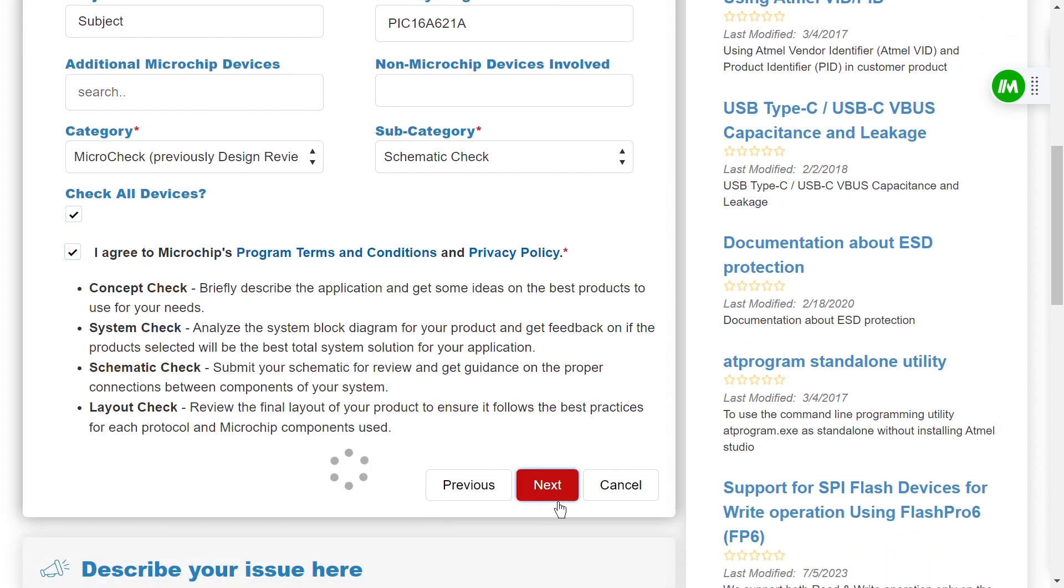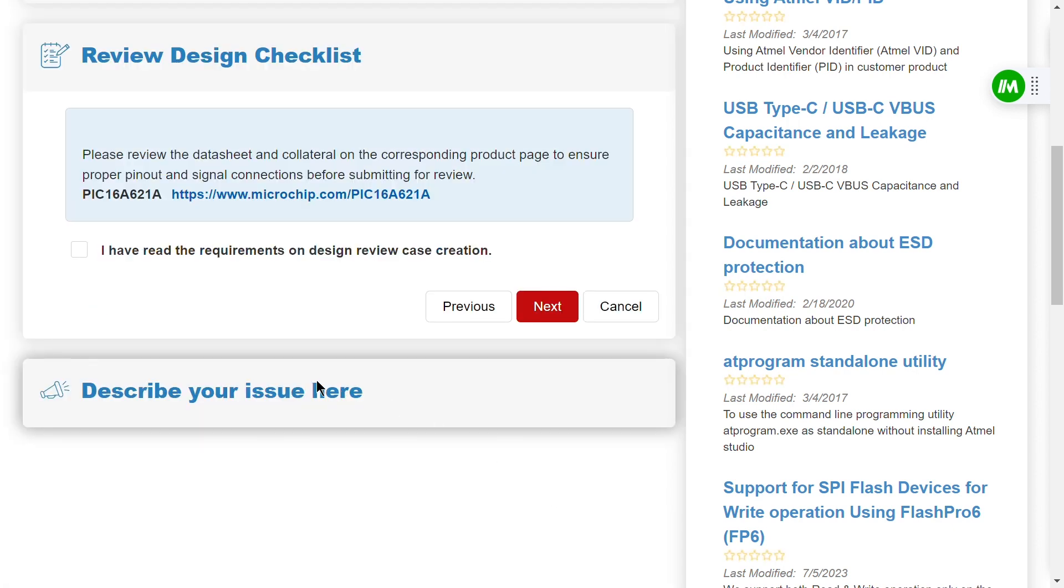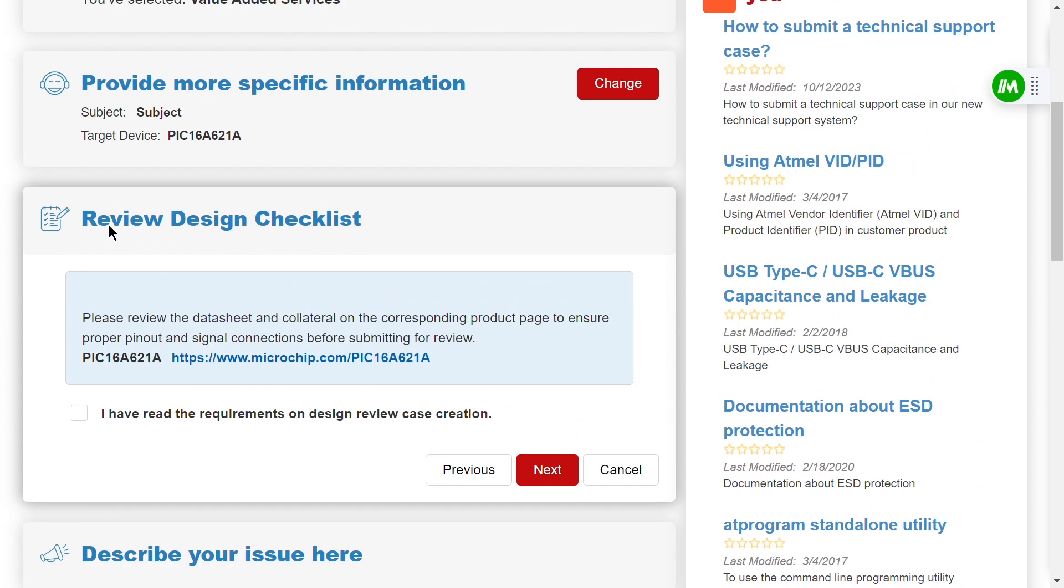Make sure to review the data sheet and design checklist that are already available for the device you'd like us to review. This preliminary step can save time and ensure that you have all the necessary information ready for a thorough and efficient review process. Once you've reviewed the necessary documentation, go ahead and tick the box and select Next.